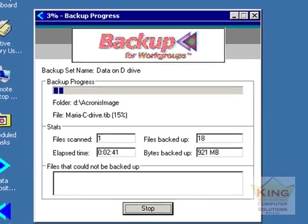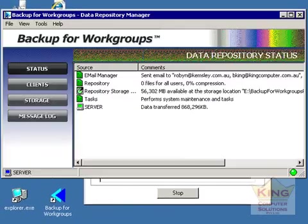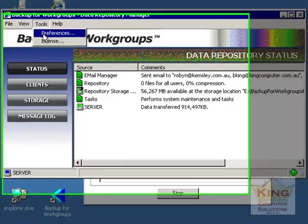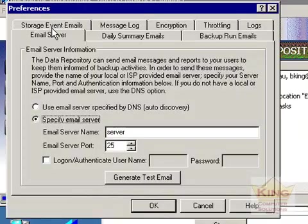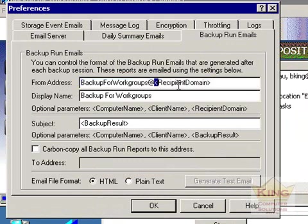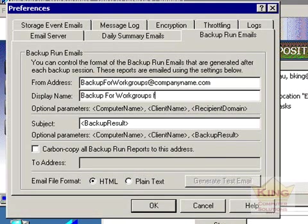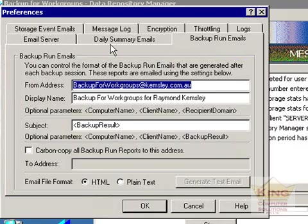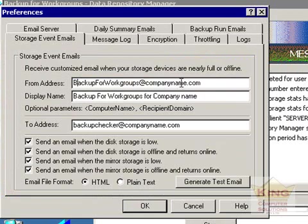We are handling multiple clients and want to configure it so that it is quite clear where the backups come from. It is also advisable to go up to tools and preferences in the data repository manager and go to the backup run emails and set who the actual emails are from. To receive the email it will be quite easy to identify which actual client it has come from. You should also do the same for the storage event email so set the from address, the display name and the to address.